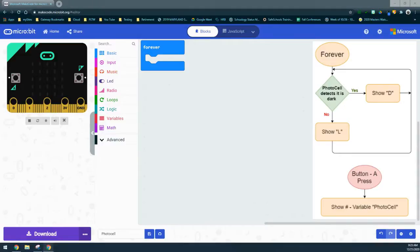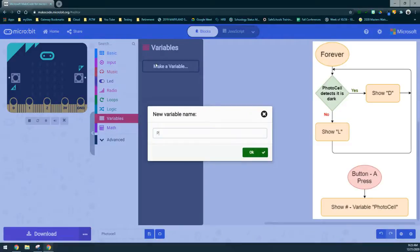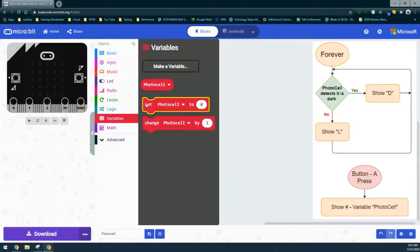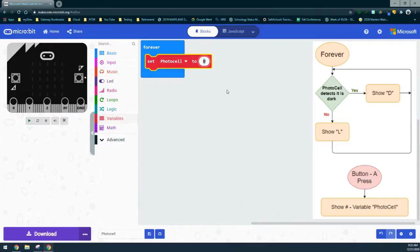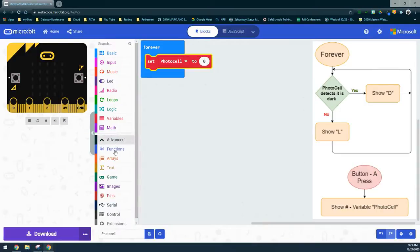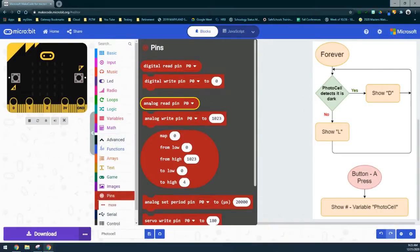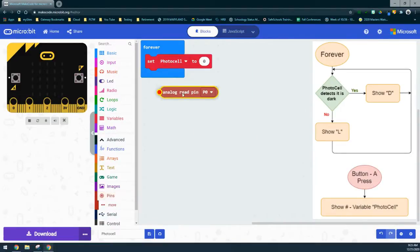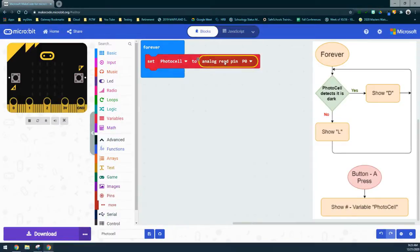Since this is an analog sensor, we're going to use analog read pin. We'll create a variable — just like we've done before — to set the pin to a name, which will be photocell. Go into the variable drawer, make a new variable, and call it photocell. Once created, set that photocell variable to zero. Where we have the zero is where we connect it to a pin — go into the advanced drawer, find Pins, and select analog read pin. Check your flowchart to confirm which pin to use; in this case, we'll use analog read pin zero.